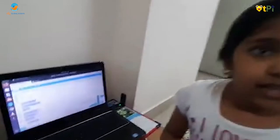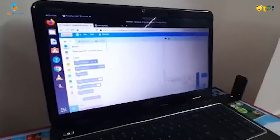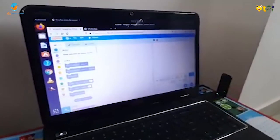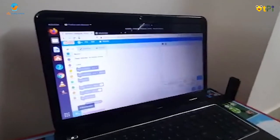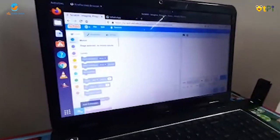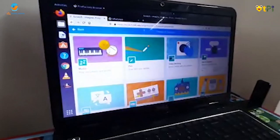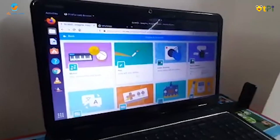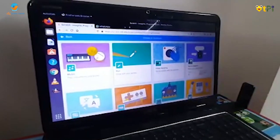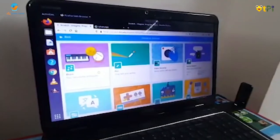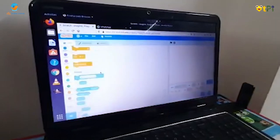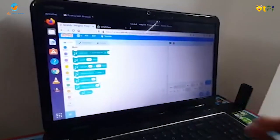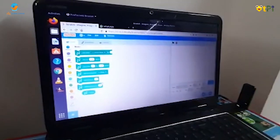Now I'm going to explain about music. If we want music, we go here to add extensions. There are many types of extensions. I will choose the music extension.